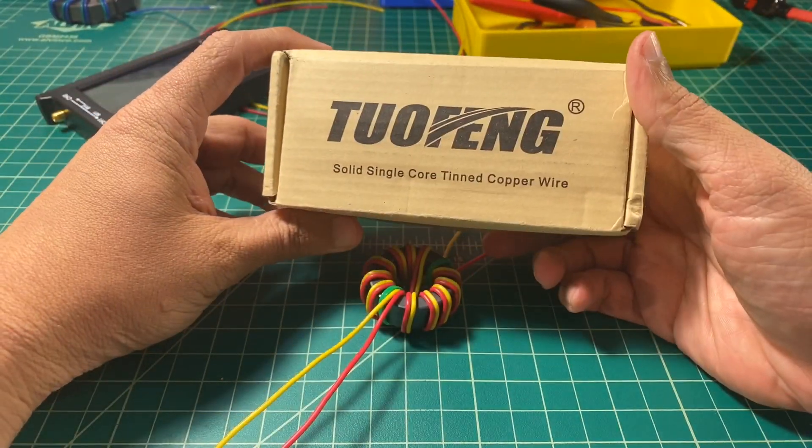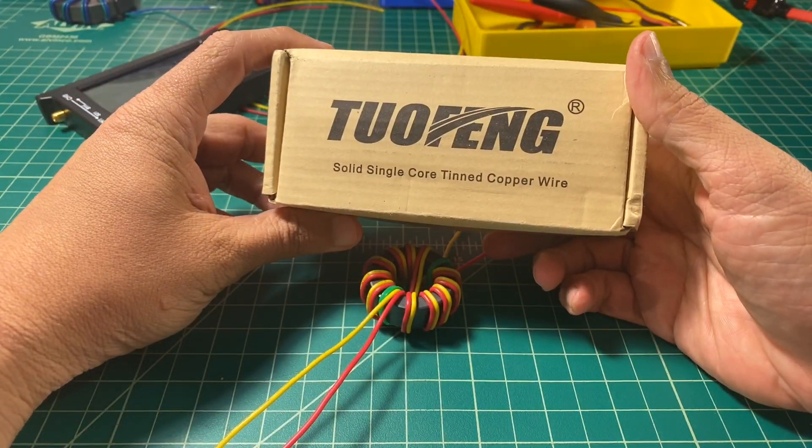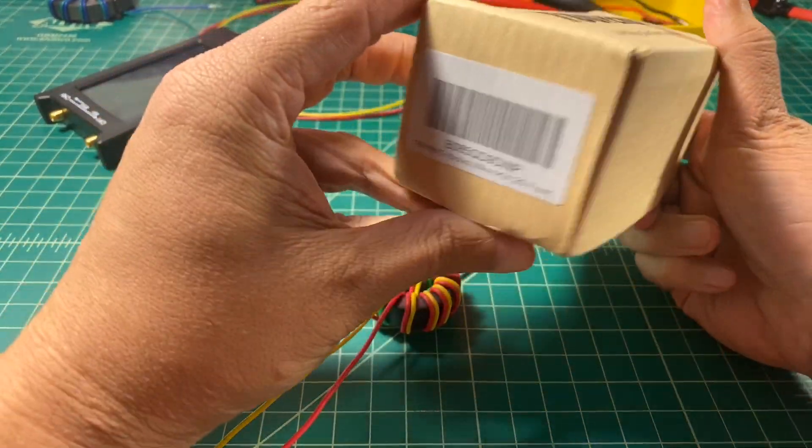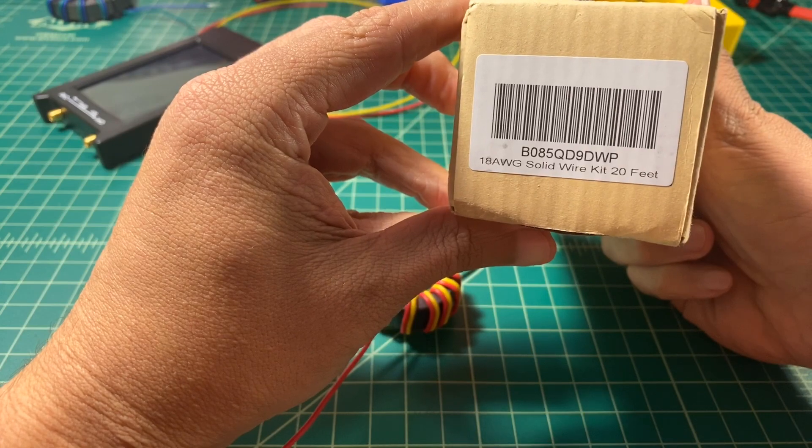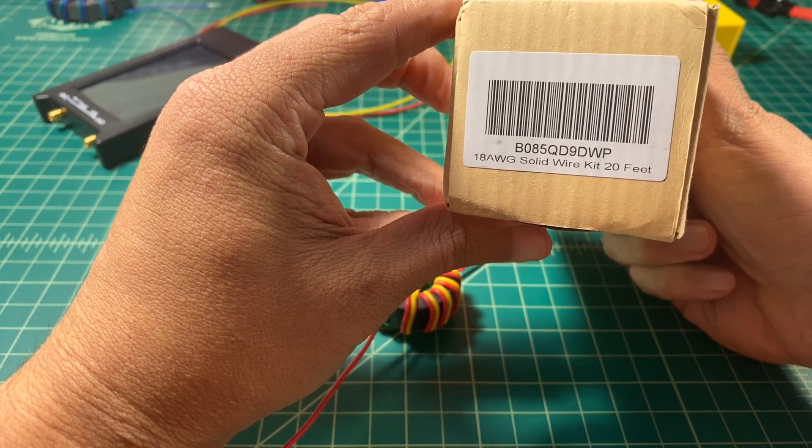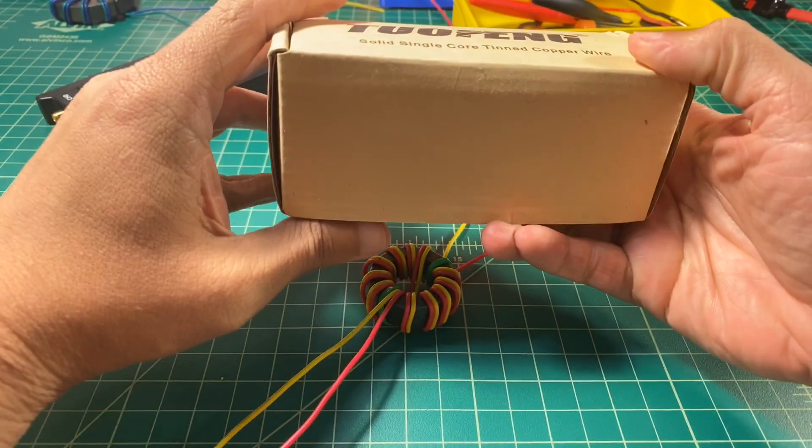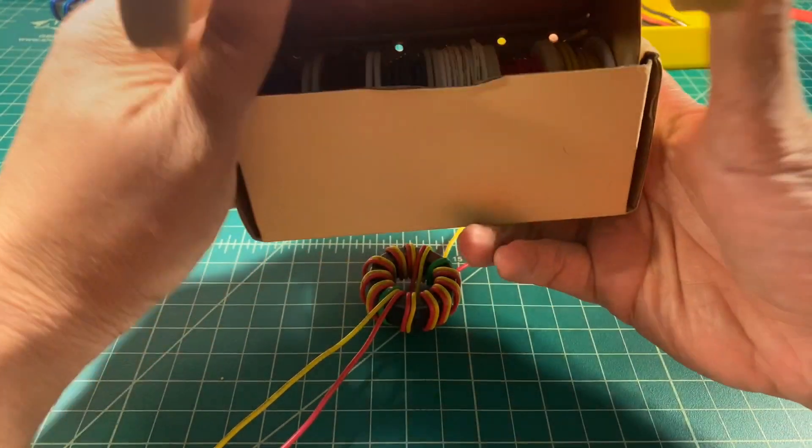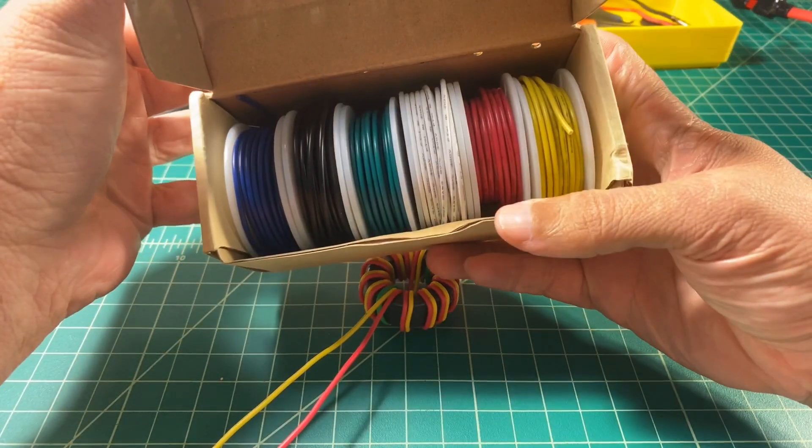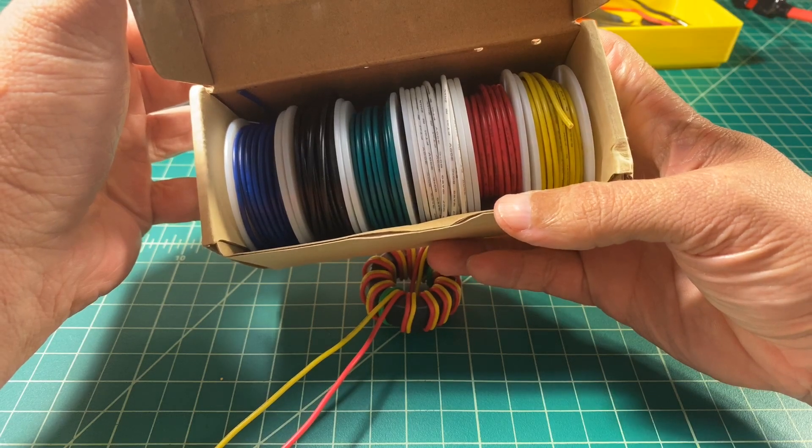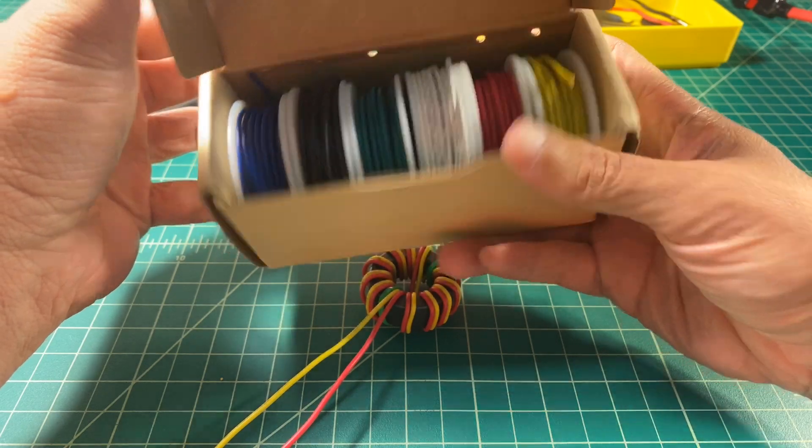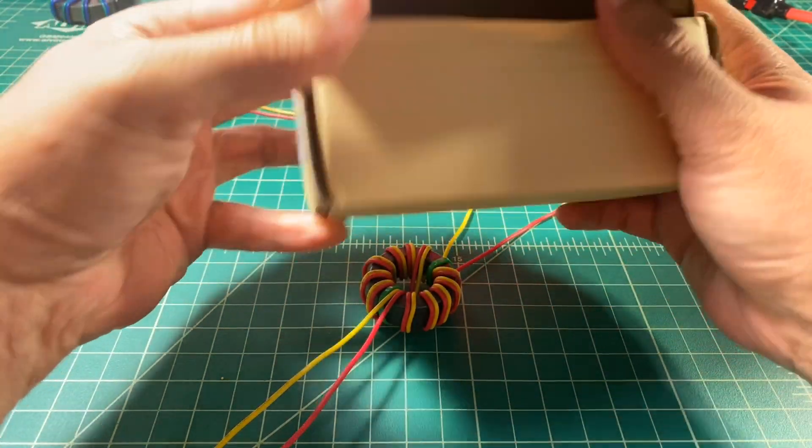And this is the wire that I use, Tofang. It's a single core tinned wire, 18 gauge, and it's a solid wire. And taking a look in here, you can see that I've got all kinds of pretty colors.